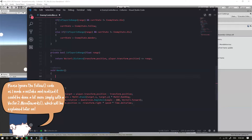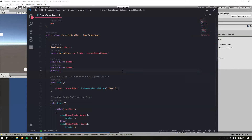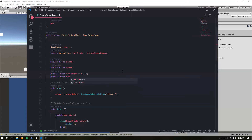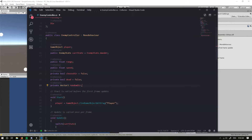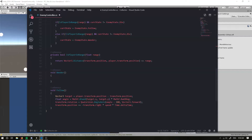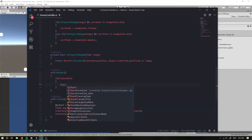To handle wandering, I'm going to add some new variables. I'm going to grab a private bool chooseDirection equals false, and a private bool dead. We'll also have a private Vector3 randomDirection — we're going to use these two to define a random direction for our enemy to wander in. In the Wander function, if we haven't chosen a direction, then we want to choose a direction, and I'm going to use a coroutine for that — StartCoroutine choose direction.